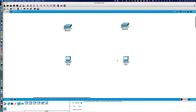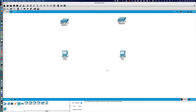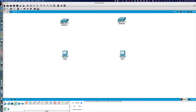Now we need to connect these devices together using copper straight-through connections. The connections are found by clicking on the lightning bolt icon — you can see it says 'automatically choose connection type.' There's the console or rollover cable for connecting to console ports, and there is the copper straight-through cable. There was also a crossover cable used in the previous activity — that's the black dash line — but we're going to use a straight-through cable.